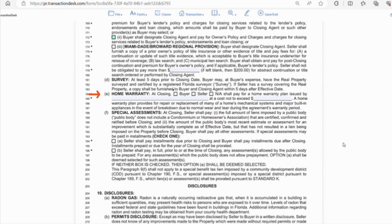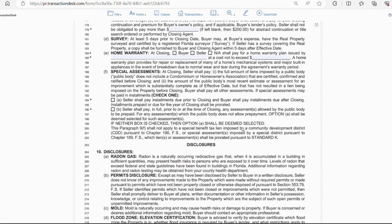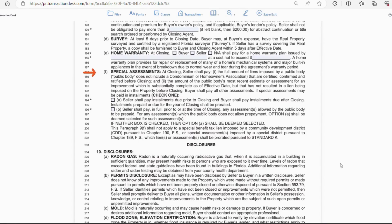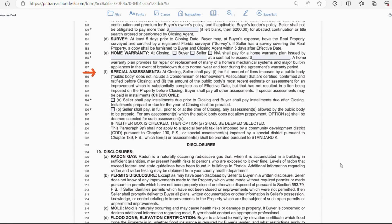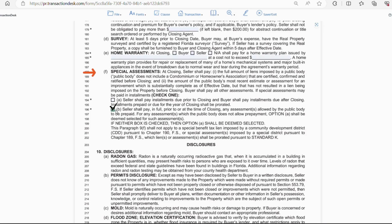Letter E covers a home warranty, which usually costs around $500 for coverage of appliances for one year. If any appliance breaks down, the company will try and fix the issue. If they're unable to fix it, they will replace the item. So, check buyer, seller, or NA if there will be no home warranty. Lastly for this section is letter F regarding special assessments. This has to do with special assessments imposed by the city. So, if there are roads or sidewalks being put in, they will assess your neighborhood. This has nothing to do with the association. So, if you want the seller to pay the entire assessment prior to the closing, you should check box B. If there are installment payments, you'll need to check box A.